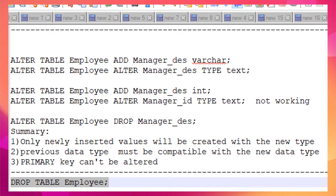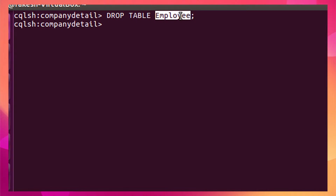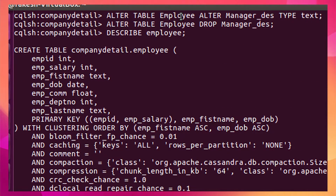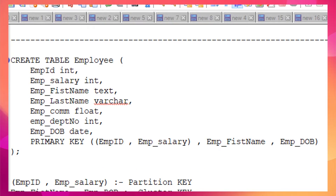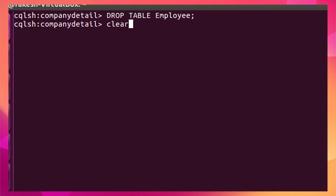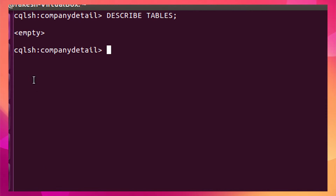To drop an entire table, use DROP TABLE followed by the table name. After running this, if I run DESCRIBE TABLES, there are no tables available inside this keyspace, confirming the table has been dropped.